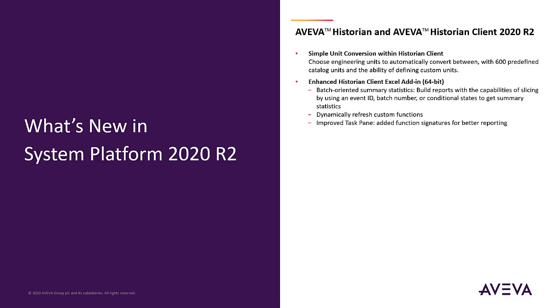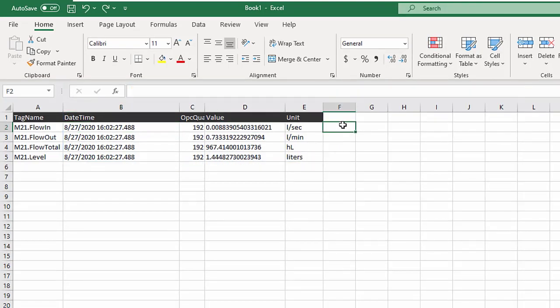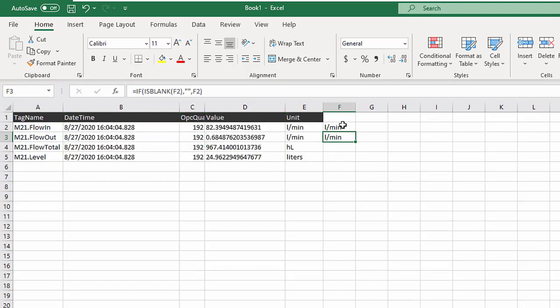Enhanced Historian Client Excel Add-In. The Historian Client Excel Add-In now dynamically refreshes custom functions and offers more detailed data slicing as well as unit conversion.